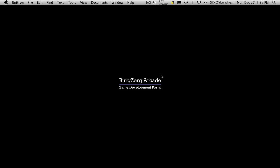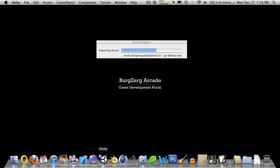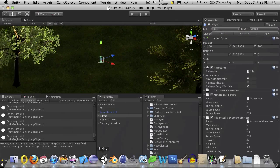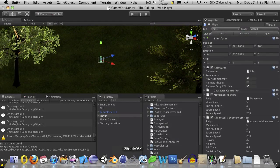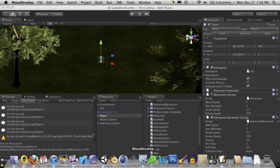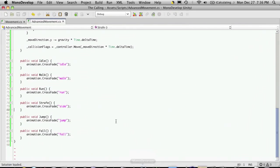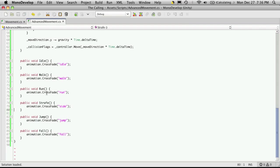Let's go ahead and open up Unity and we'll also open up MonoDevelop. We left off where we just finished implementing all the functions that basically call the animations that we need.